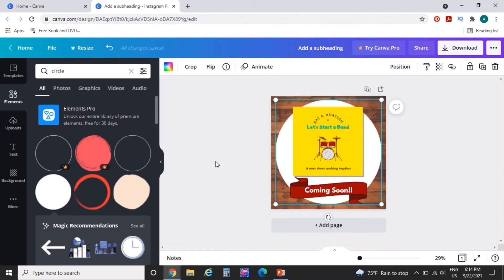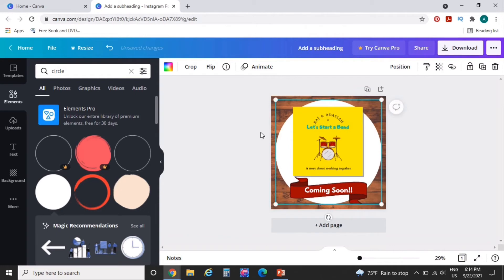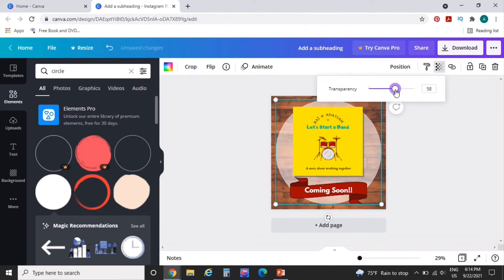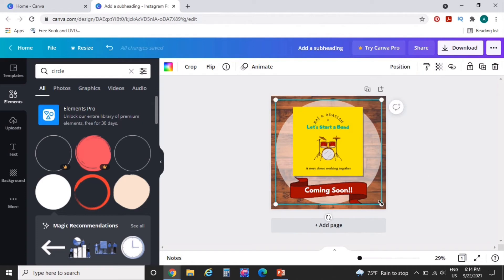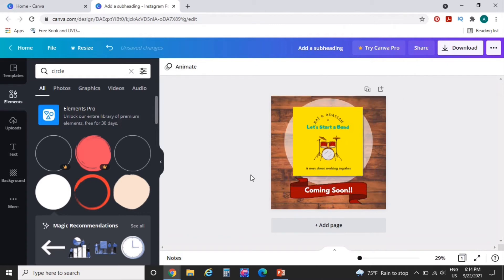I don't think I'm a fan. Let's maybe lighten up the transparency. I might actually make it smaller.